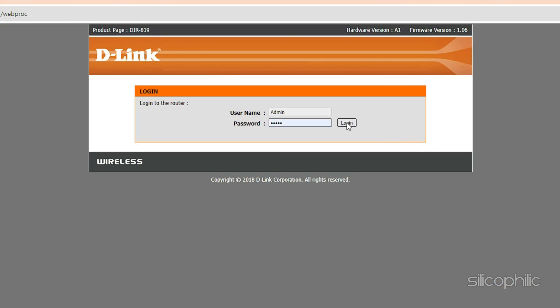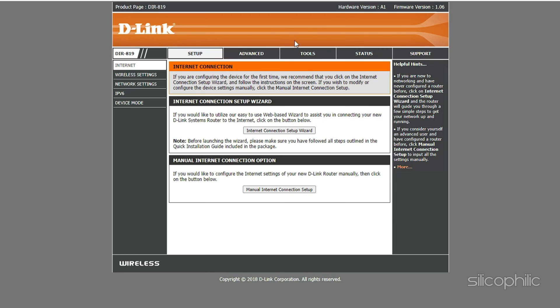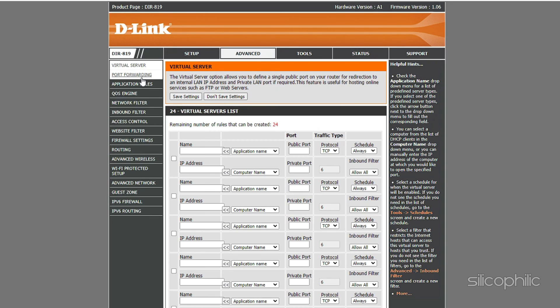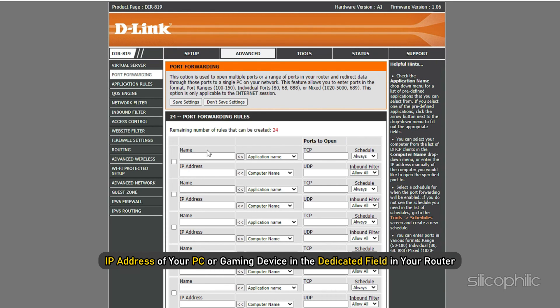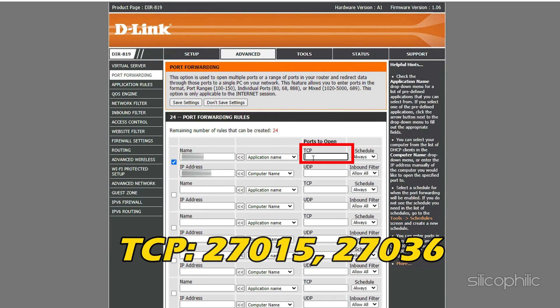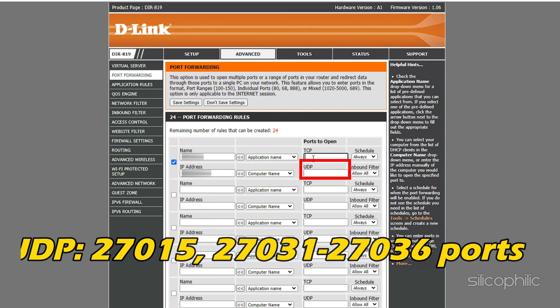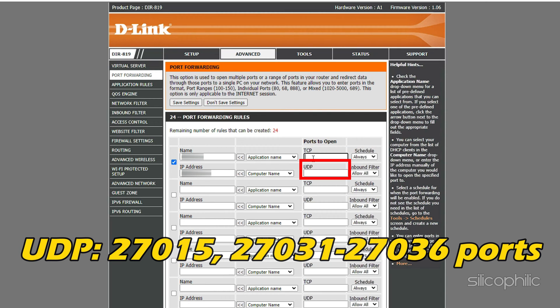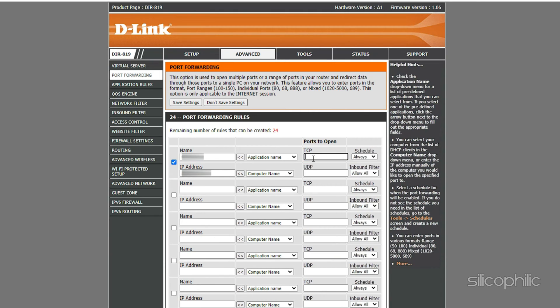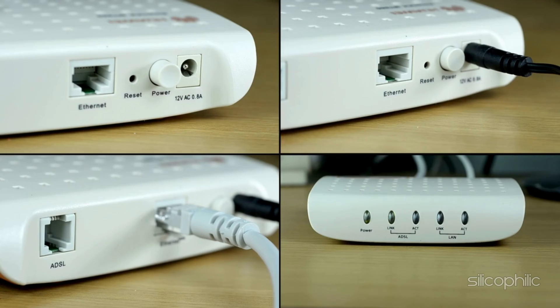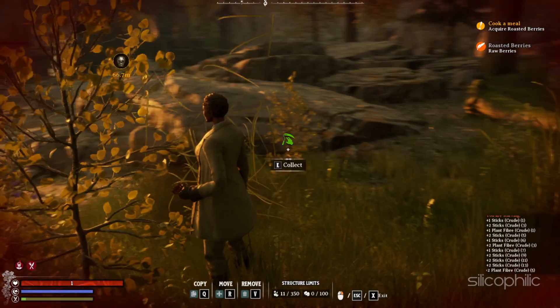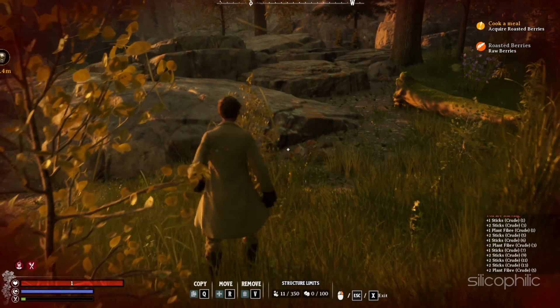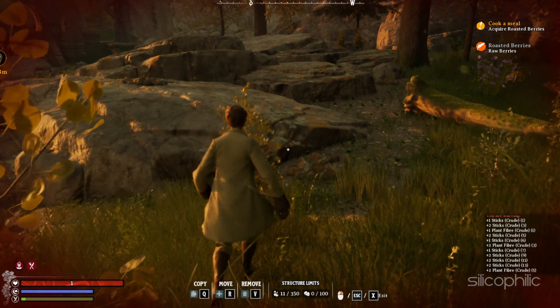Login to your router. Look for the router's port forwarding section. Enter the IP address of your PC or gaming device in the dedicated field in your router. Next, enter TCP 27015, 27036, UDP 27015, 27031 to 27036 ports for Nightingale in the respective fields in your router. Once done, reboot your router to apply the changes. When you are done following those steps, your ports should open.